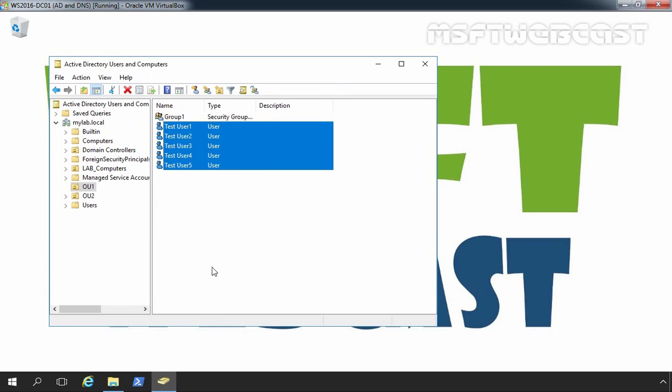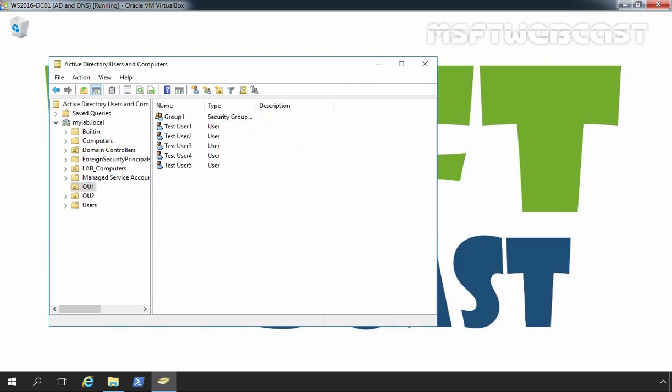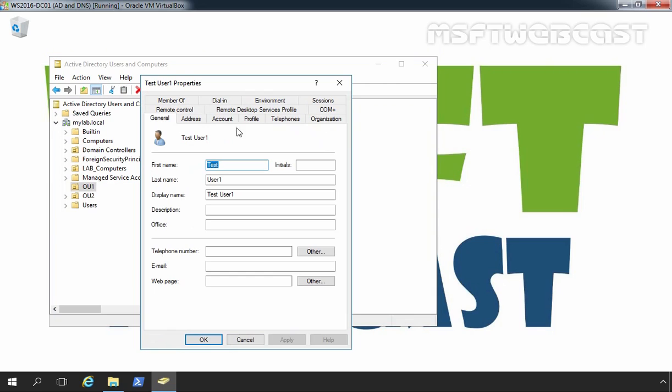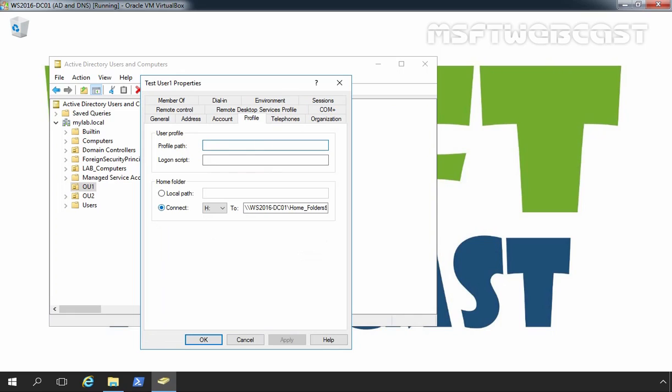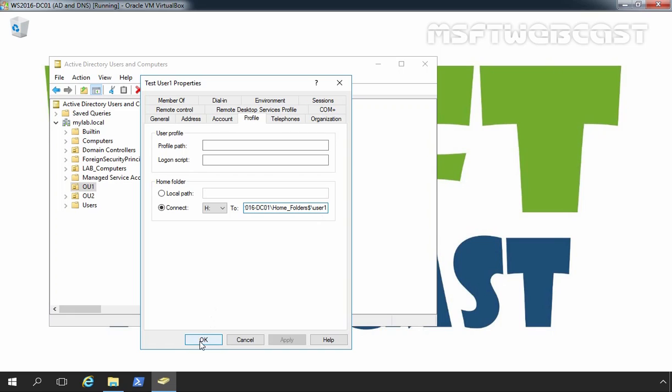Click on ok. Now, let's select test user 1 and double click on it. Let's click on profile tab. And here you can see the home folder path is ws2016-dc01 slash home folders slash user1. That is the name of our user's logon name. Let's click on ok.